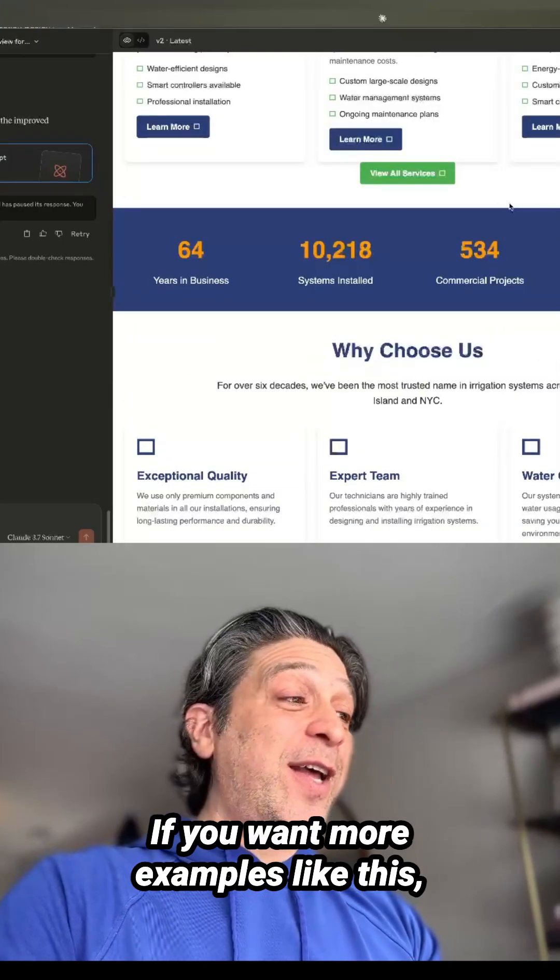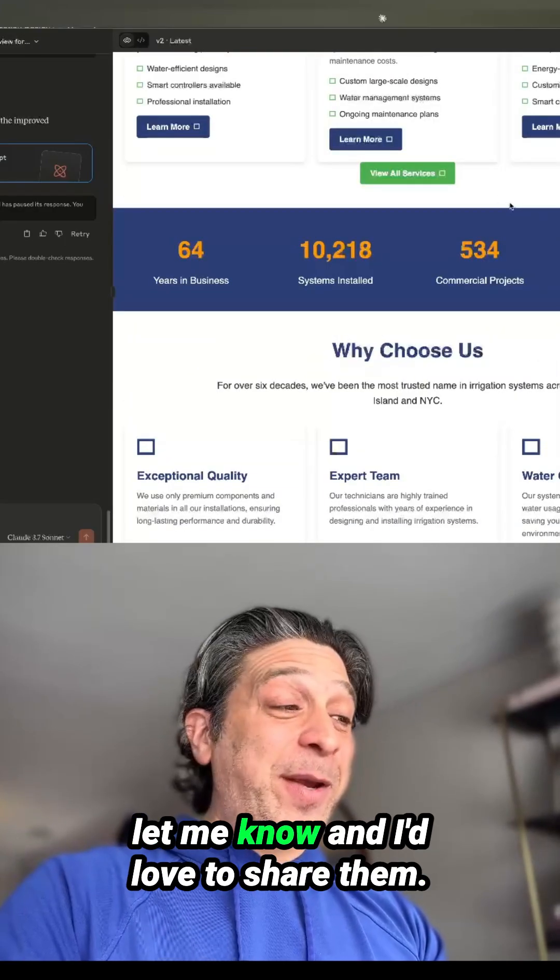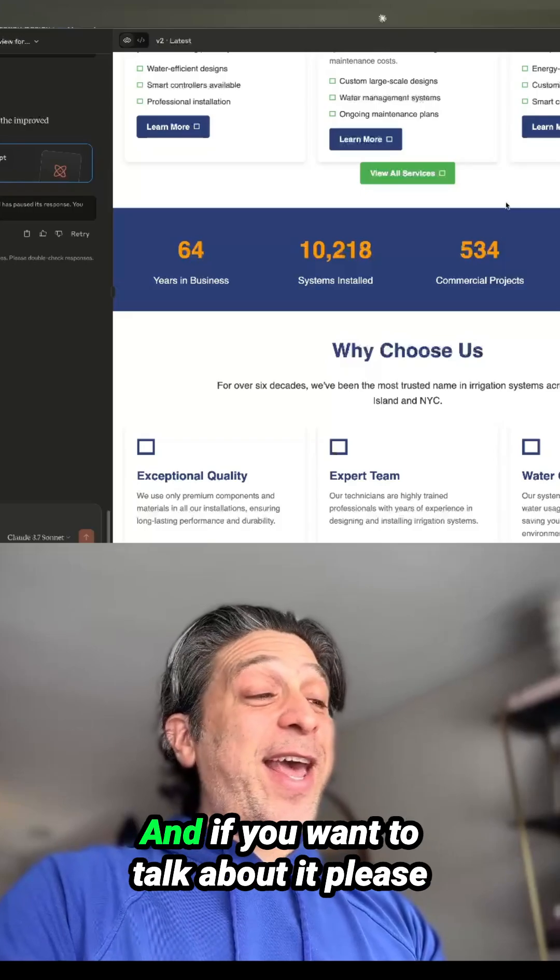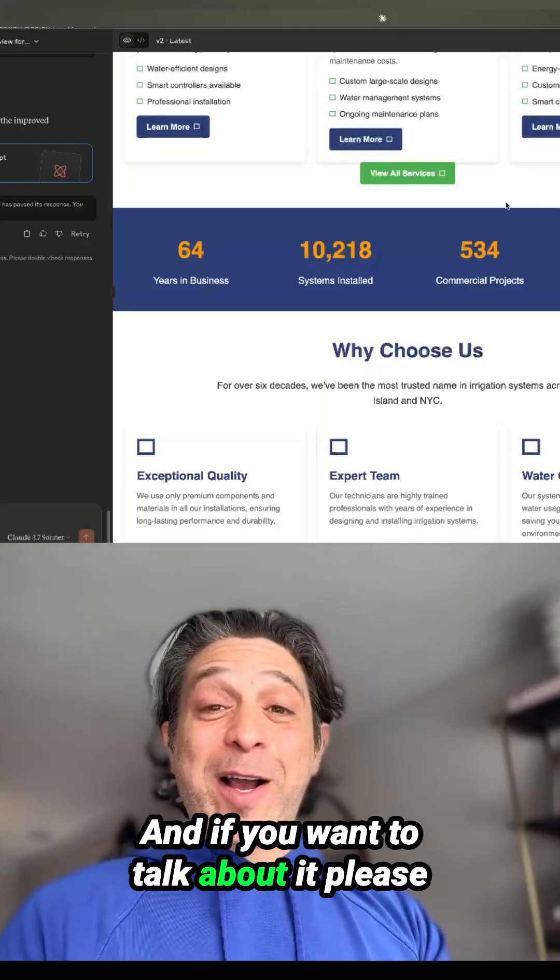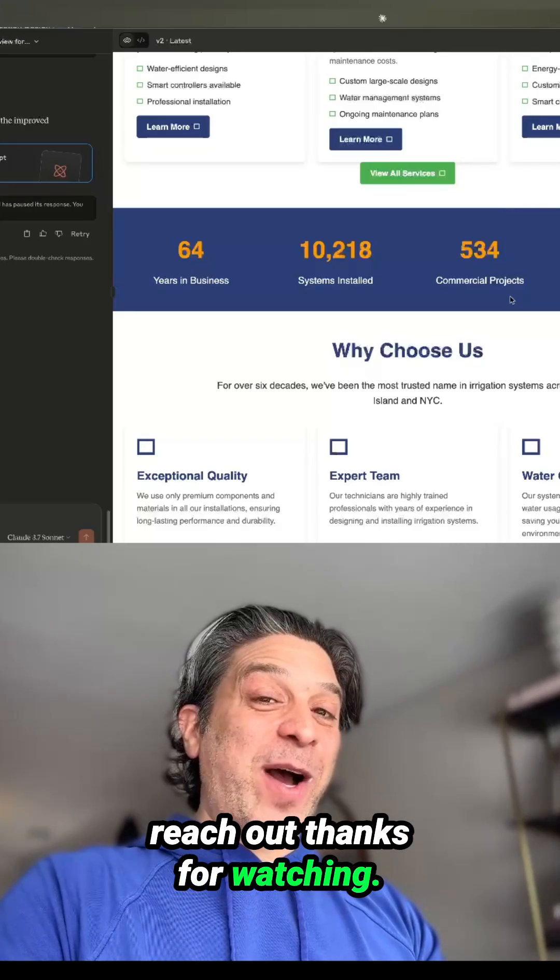So I hope this was helpful. If you want more examples like this, let me know, and I'd love to share them. And if you want to talk about it, please reach out. Thanks for watching.